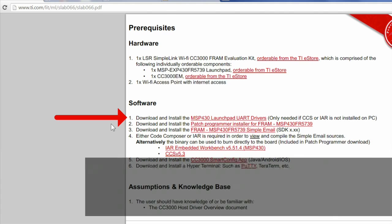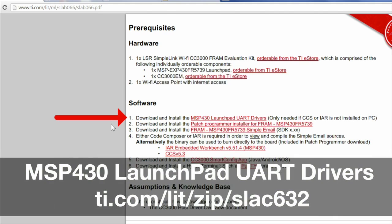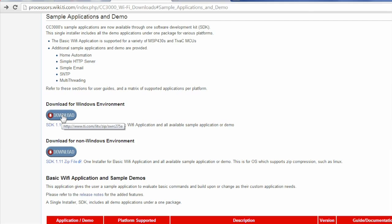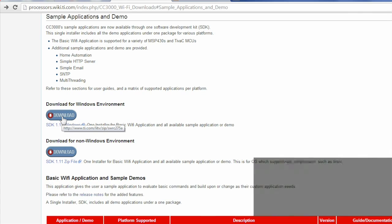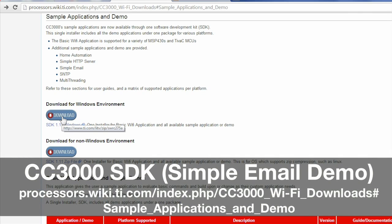You will also need to download and install the CC3000 simple email demo by visiting our wiki page and downloading the CC3000 SDK.